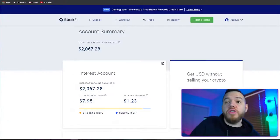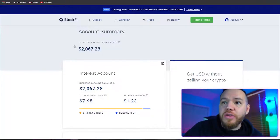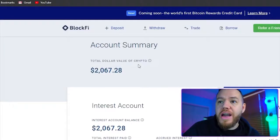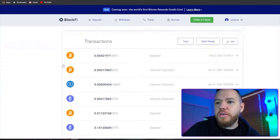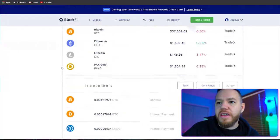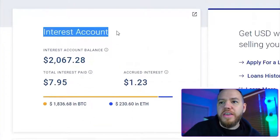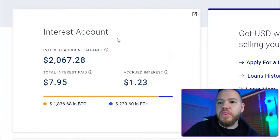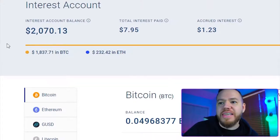After registering, you should come up on this exact page — your account summary. It should tell you your dollar value of crypto if you have any; if not, it will say zero. What you should be focused on is your interest account. All you have to do is hit this button right here and it will take you to your interest account.